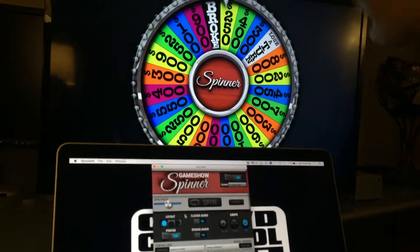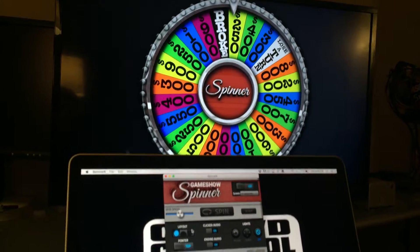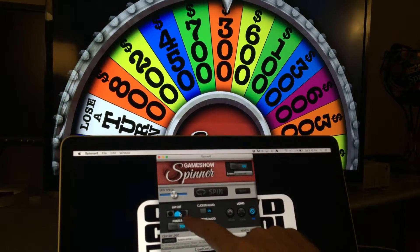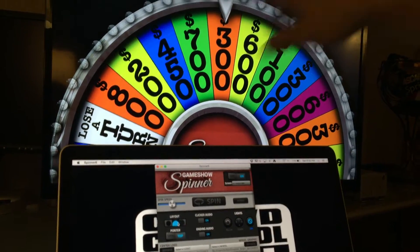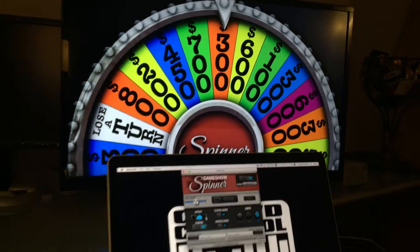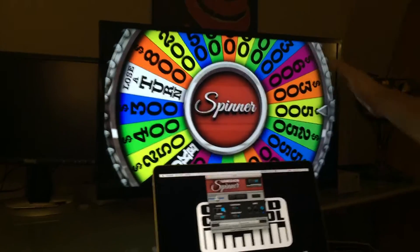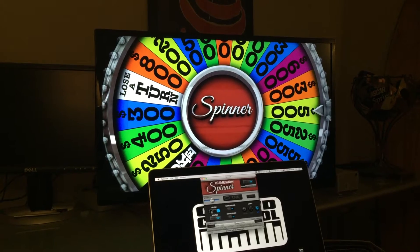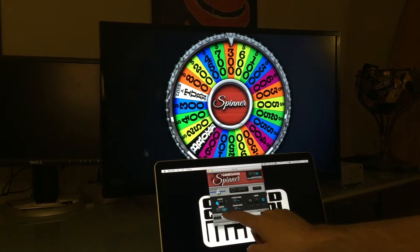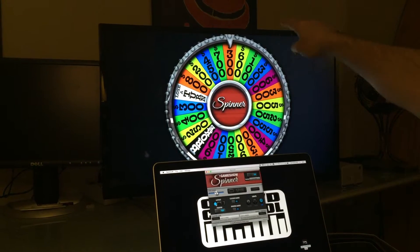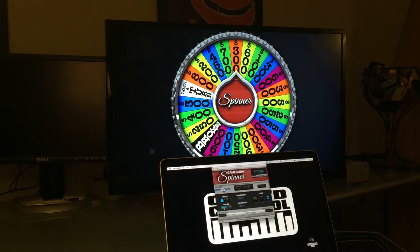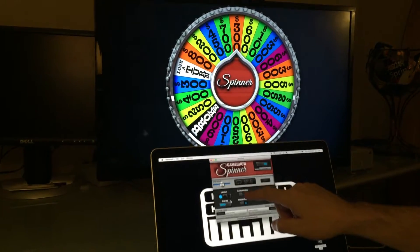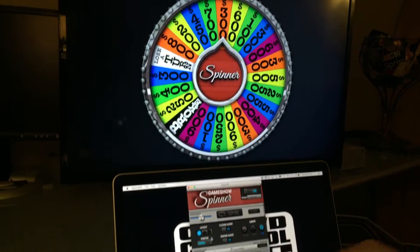You can also change the layout quite a bit. Sometimes you'll want to see the full wheel, sometimes you want to zoom in and show just the top half — I'm adjusting that here with the layout buttons. You can also see the right side if you click this one, and that's going to be right-aligned. You can also change where the pointer is going to be — right now I have the pointer at the top, but sometimes you might want a center pointer.